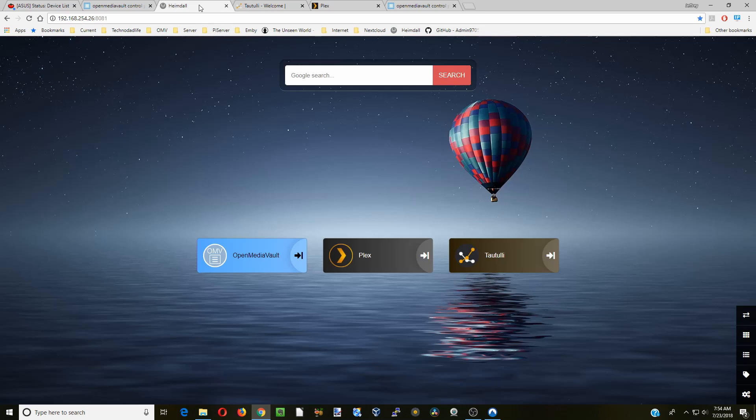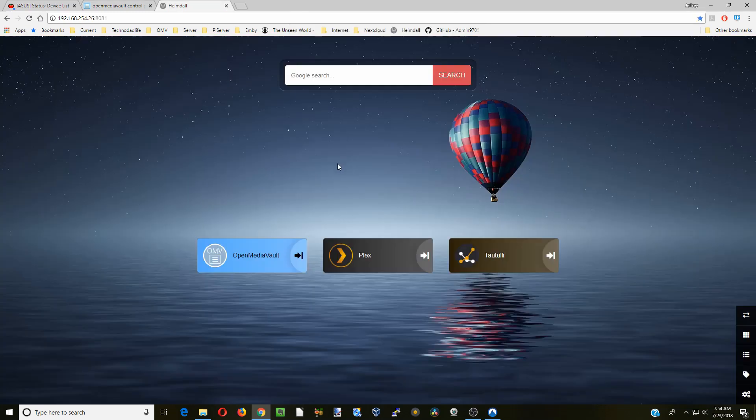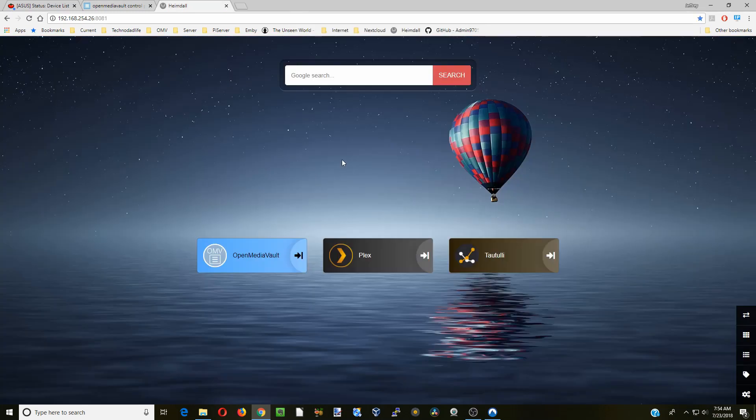So Hemdall is a great way to just pin all your different apps for your server. So then you can easily reach them just in a few clicks. So that's it for today. If you like this video, make sure you like and subscribe. And we'll see you next time. Have a great day. Bye bye.